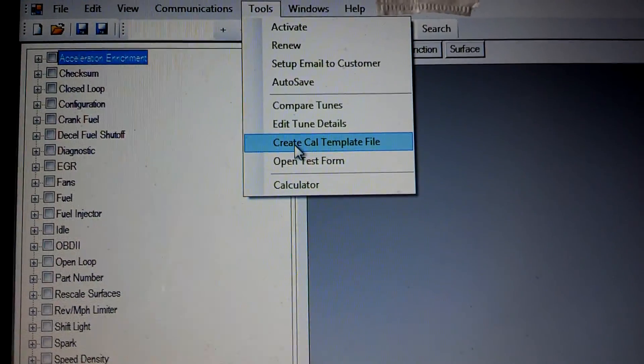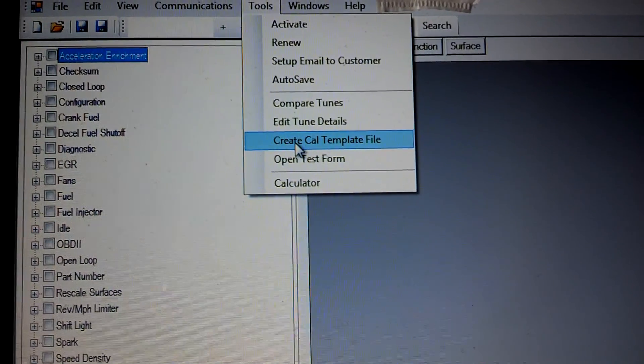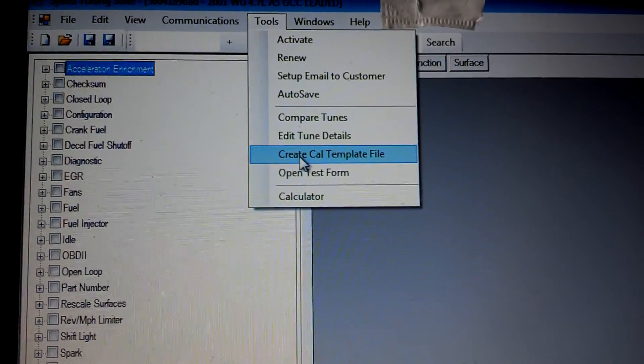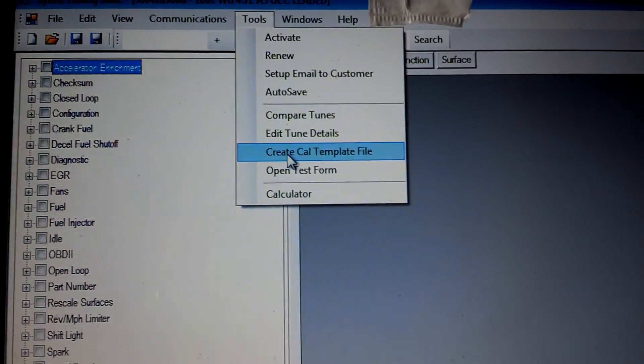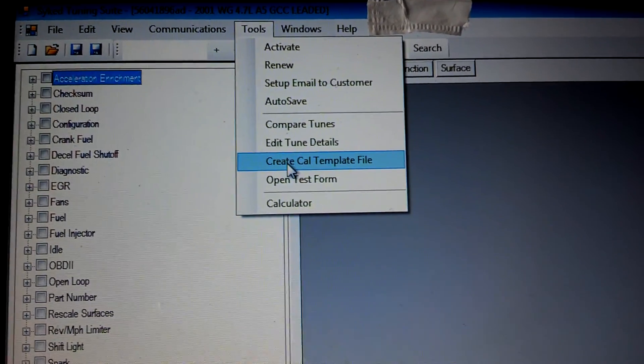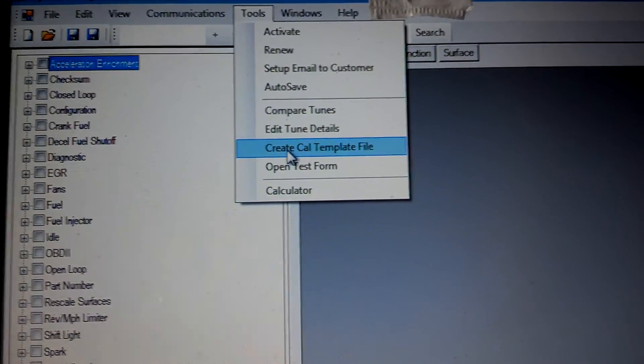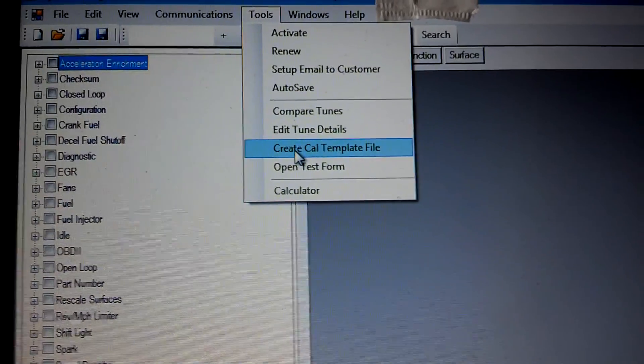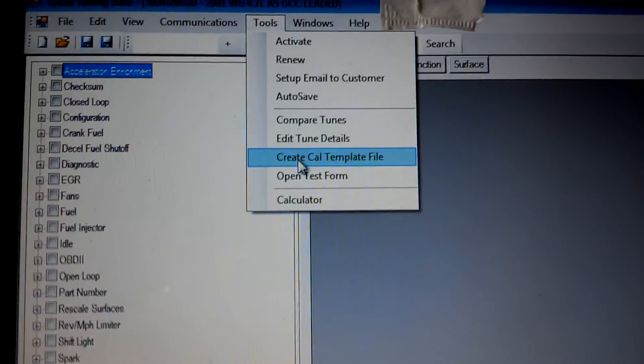Similar to SCTE has one, Diablo Sport has one, but I've got something that's in my opinion a little bit more user friendly and a little bit easier and more consistent.